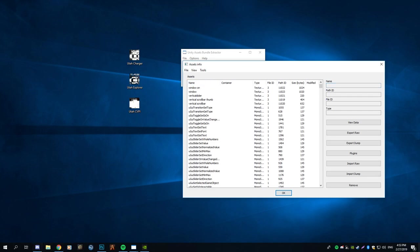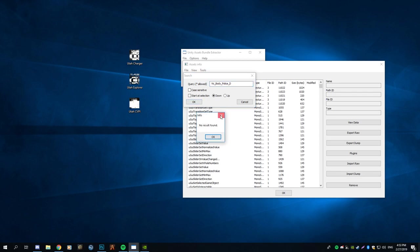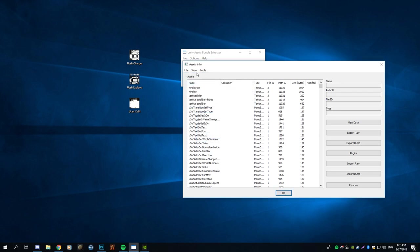It's going to be the following names you want to replace. Once you're in there, scroll for the names. Go to View > Search. For the marked CVPI, it's going to be VicBodyPoliceD. I will leave the locations in the description below.